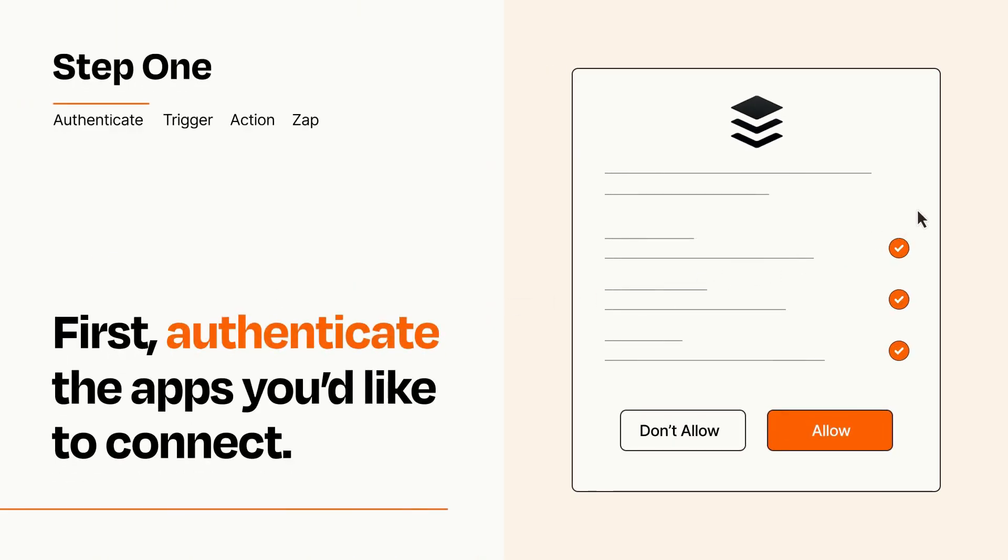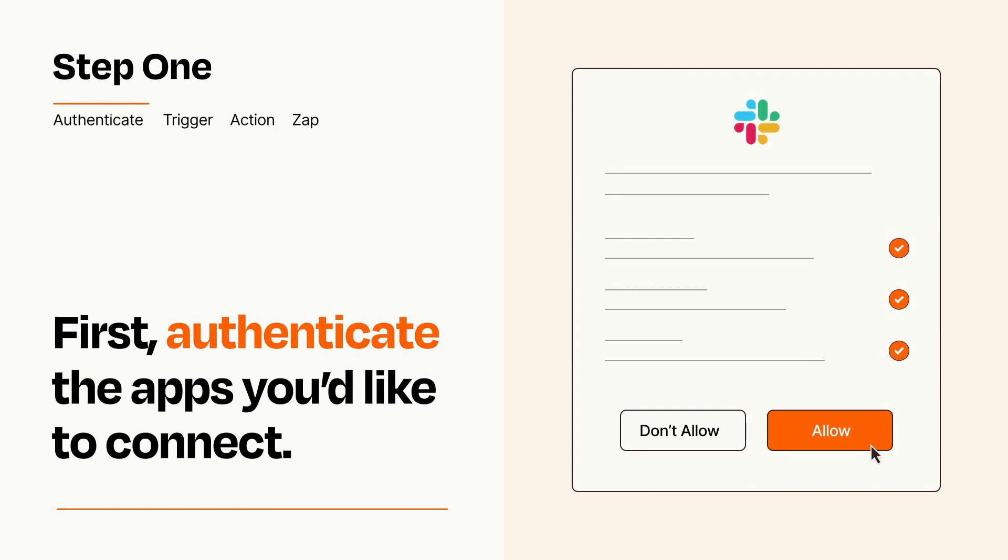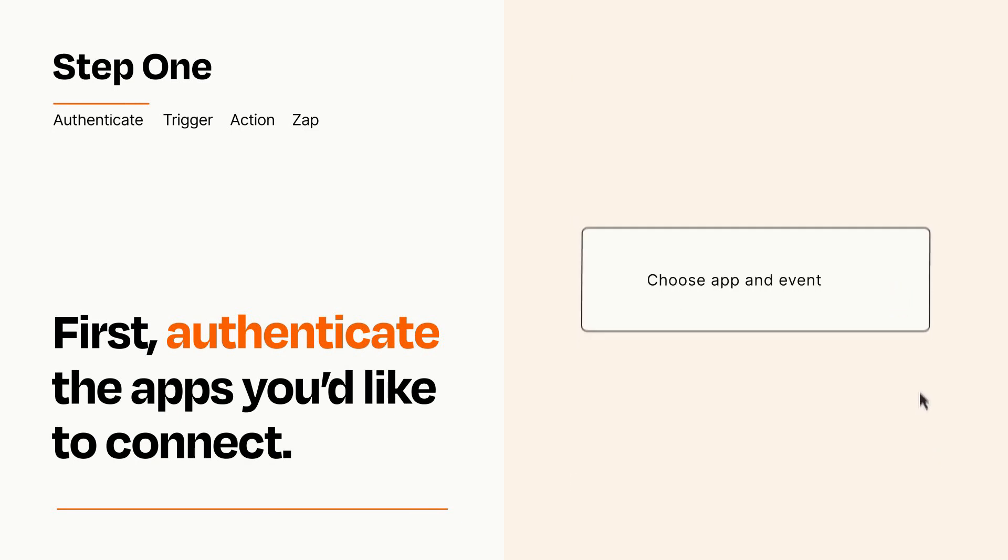To get started, you'll just need to authenticate your apps, which takes just a few seconds. Zapier meets industry standards for encryption when connecting with each of your apps.